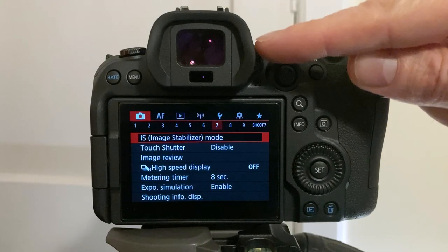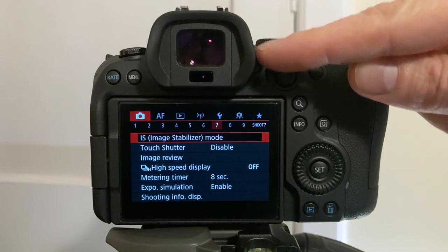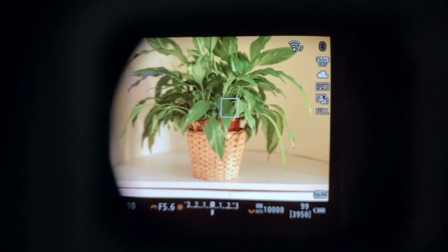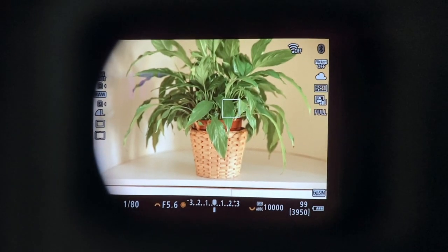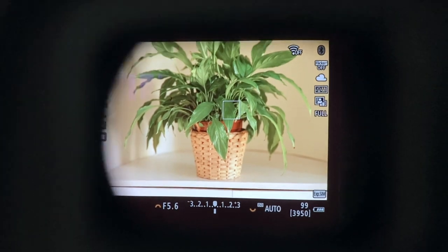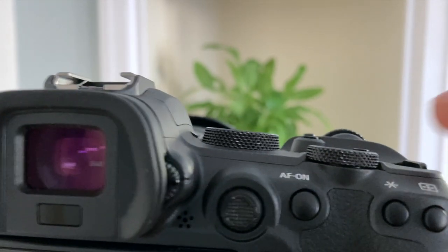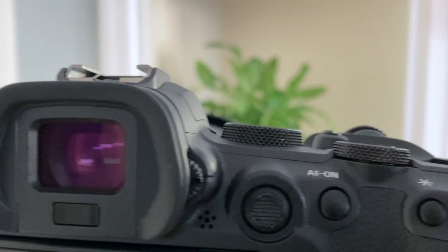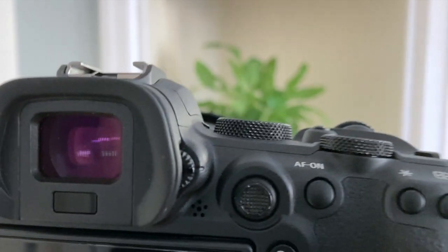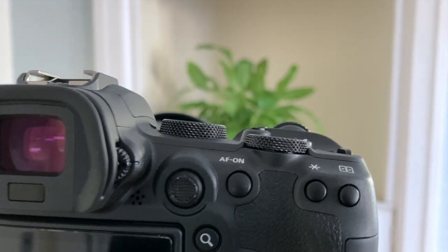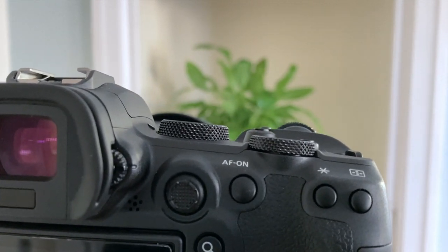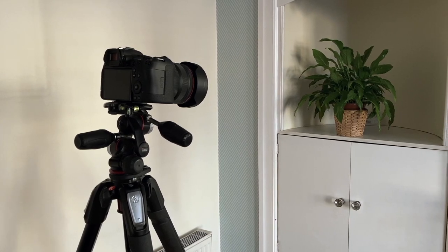Number one, the diopter. The diopter adjustment allows you to adjust the viewfinder focus. This way you can see a clear image that matches your eyesight. This is especially good if you wear glasses or contact lenses, but everyone should set this feature up when your camera arrives.